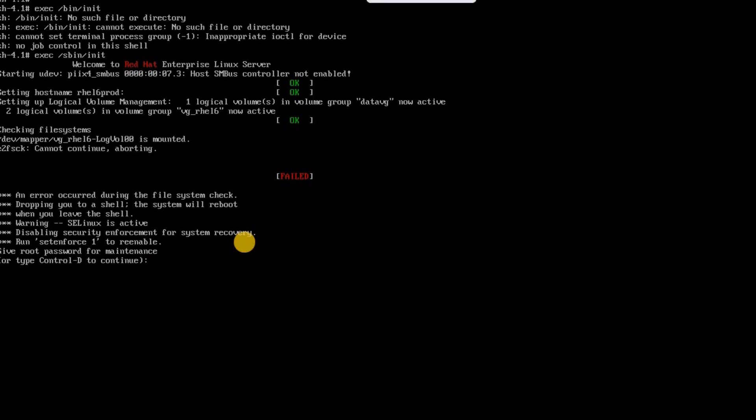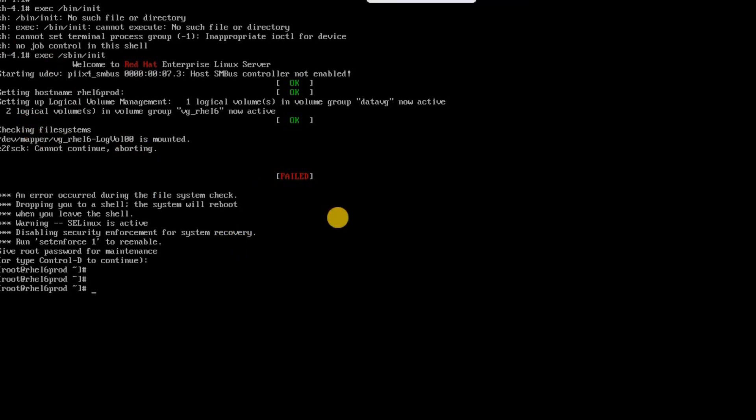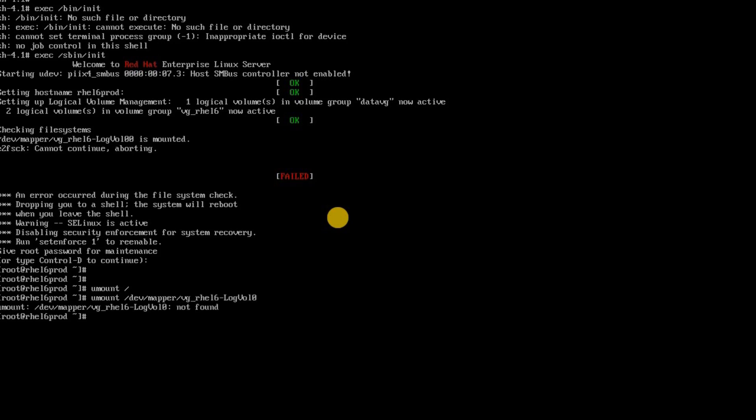So I just press the root password and now I am in a prompt, I am in a shell prompt. So now the next thing what I have to do is I have to run e2fsck against this file system. To run that first thing what I have to do is I need to unmount my root file system. Probably I can run like this umount / or you can also specify /dev/mapper/vg like this. So it is already unmounted that is why it says it is not mounted.